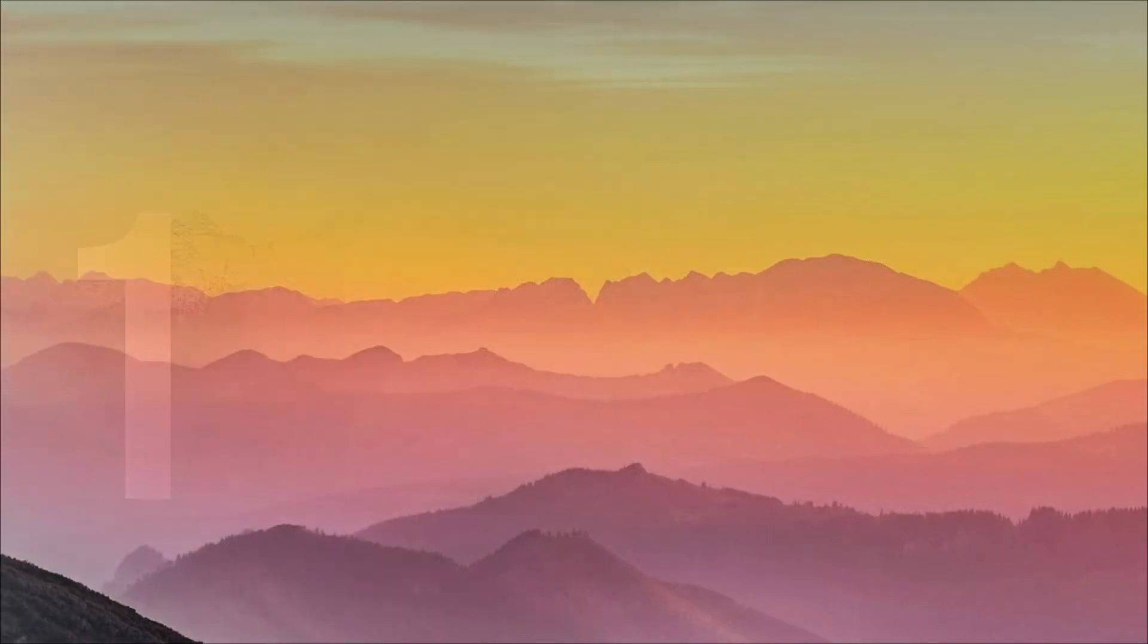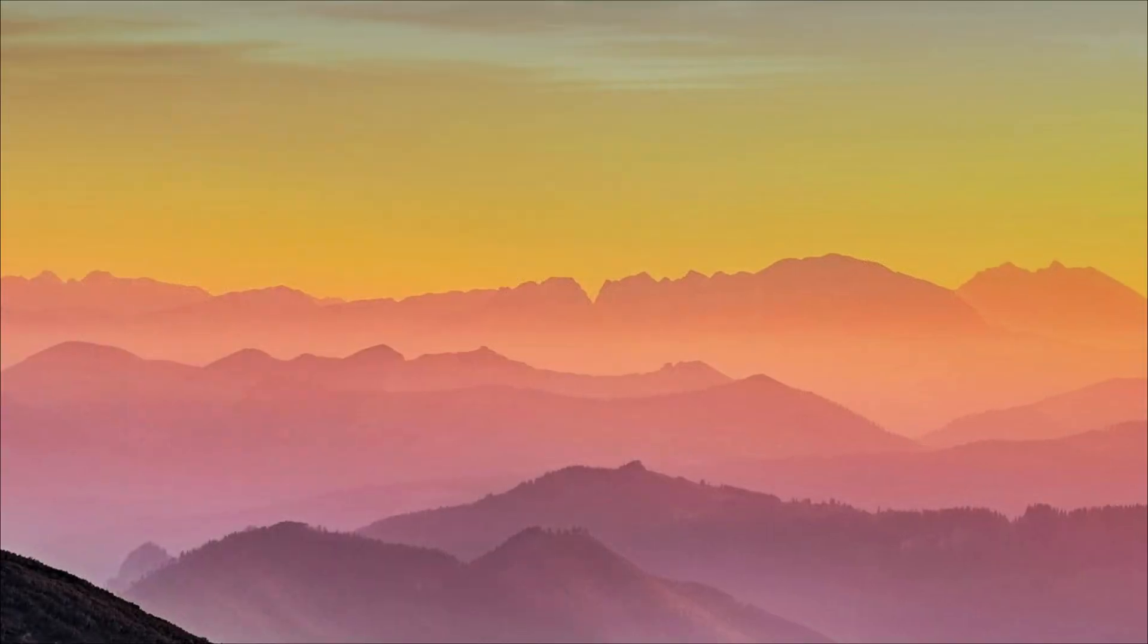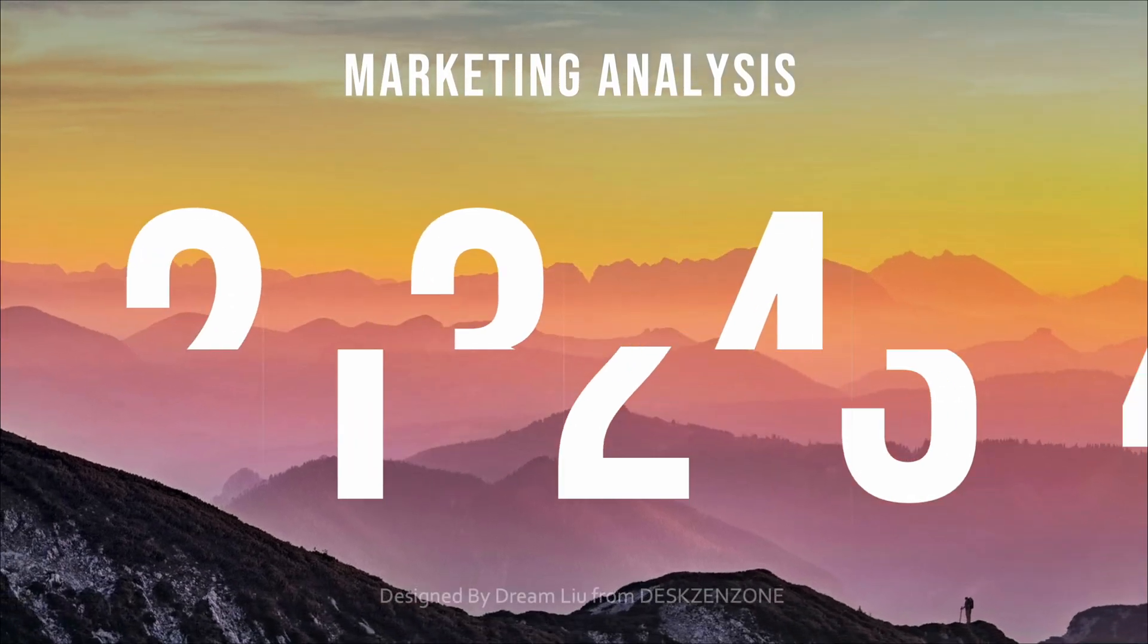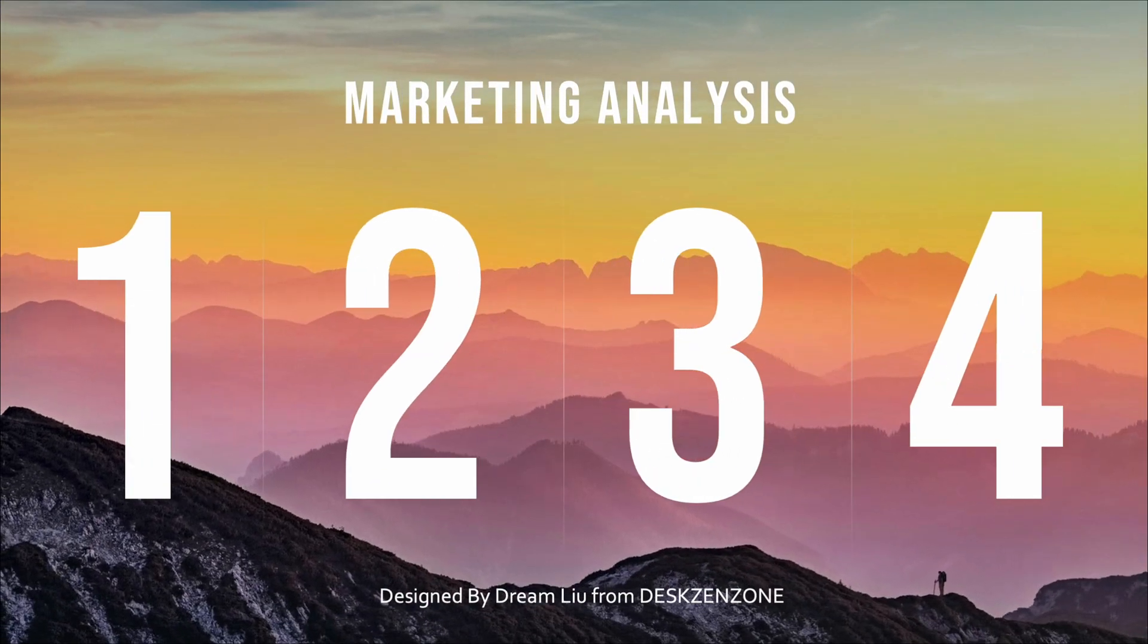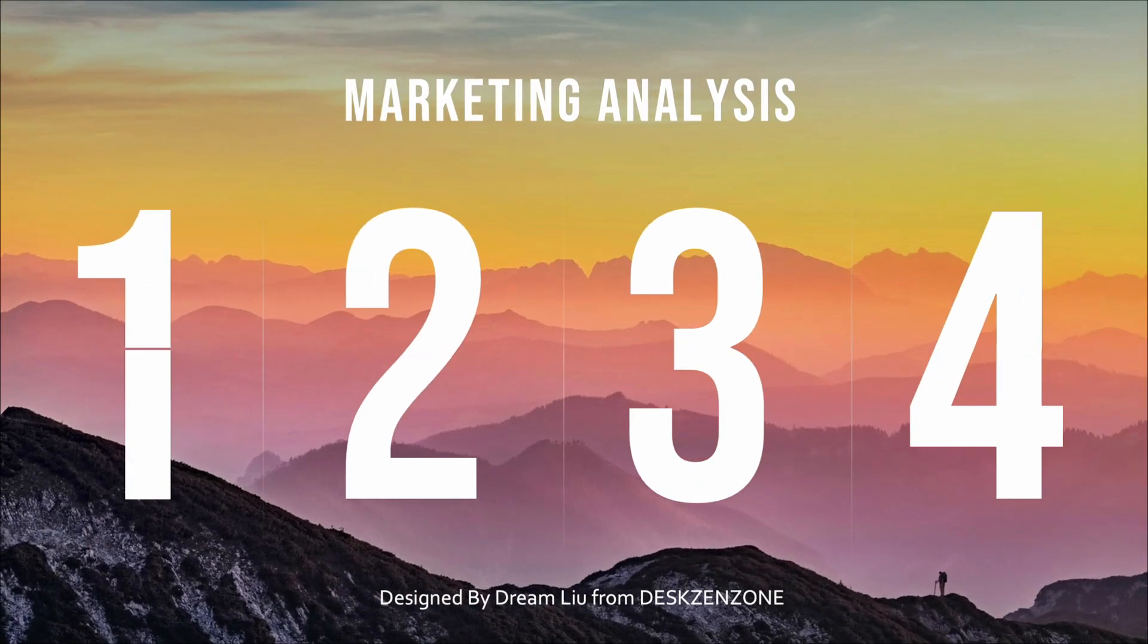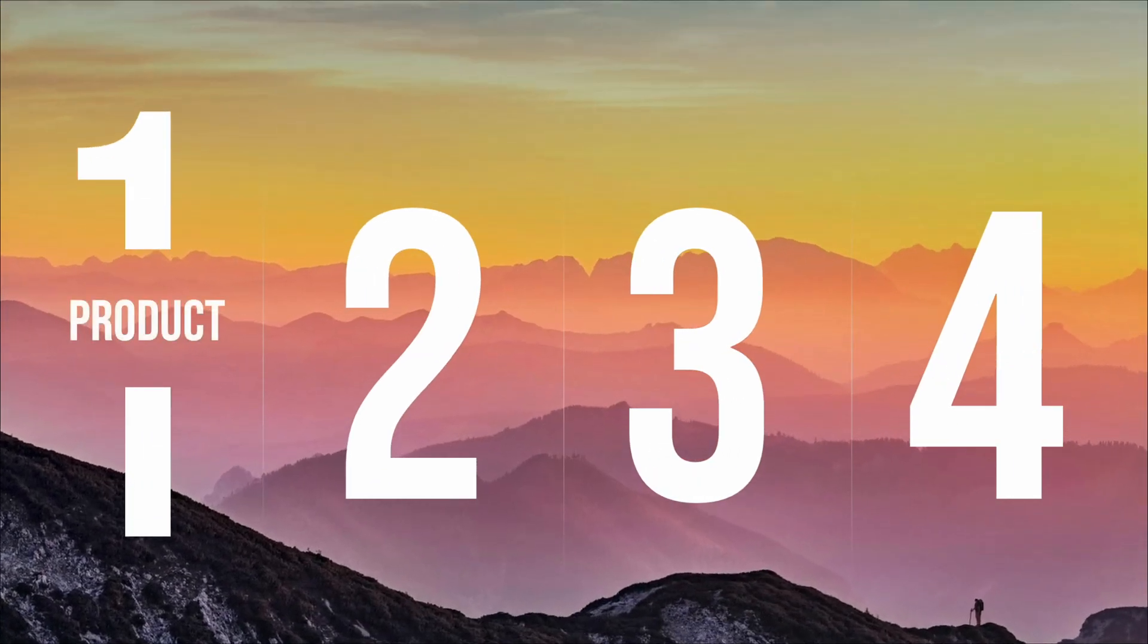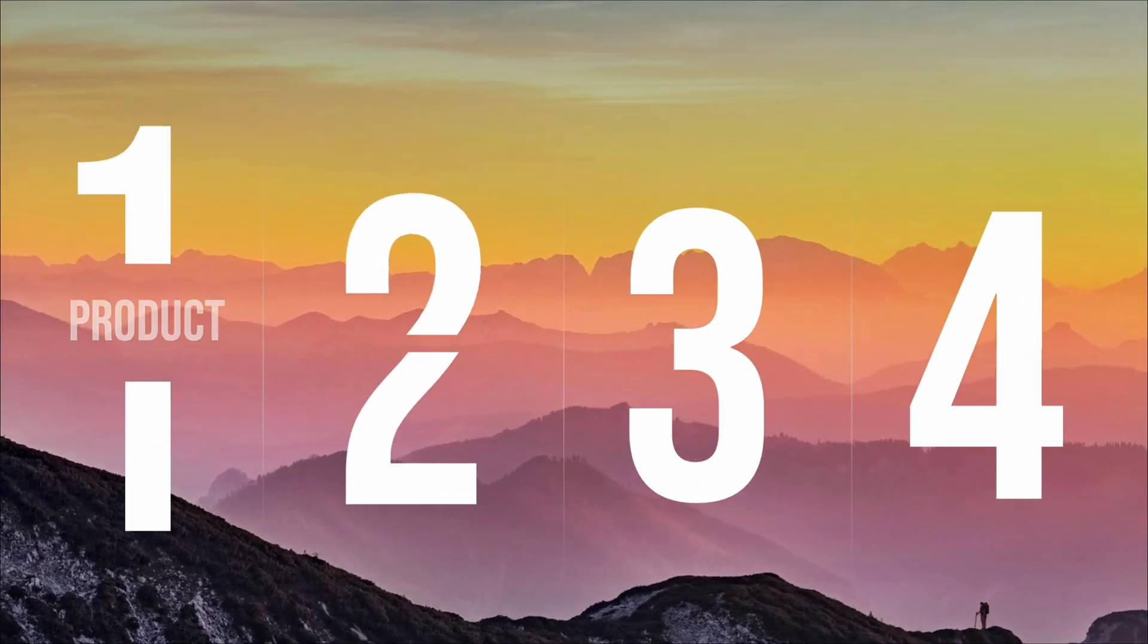Likewise, you can change the backgrounds as needed, add different types of animations, and create distinctive table of contents and transition pages.